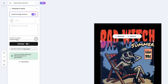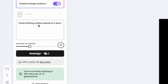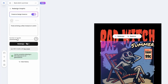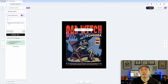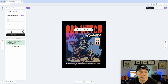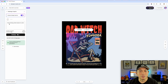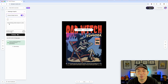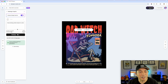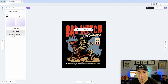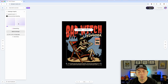I'm going to enable 'Preserve Design Essence' — you don't have to, but I think it really helps if you want to keep the same idea. What I'm going to type in the prompt is 'a pirate drinking coffee instead of a witch,' because we have a witch here. That's how you write the prompt — the thing you want instead of the thing you have. Let's pretend we have a pirate coffee store. Pirates and coffee are both really popular, so why not? I'll hit redesign.